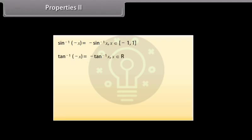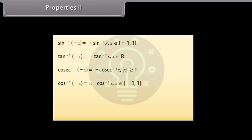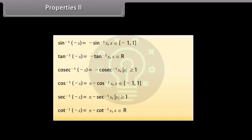Properties 2: sin⁻¹(-x) = -sin⁻¹ x, x ∈ [-1, 1]. tan⁻¹(-x) = -tan⁻¹ x, x ∈ ℝ. cosec⁻¹(-x) = -cosec⁻¹ x, |x| ≥ 1. cos⁻¹(-x) = π - cos⁻¹ x, x ∈ [-1, 1]. sec⁻¹(-x) = π - sec⁻¹ x, |x| ≥ 1. cot⁻¹(-x) = π - cot⁻¹ x, x ∈ ℝ.